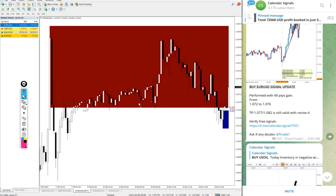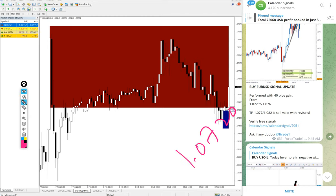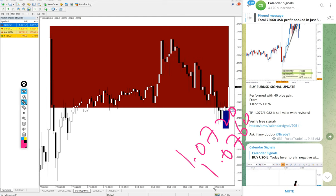Also buy EURUSD, entry at 1.072 and high traded 1.0776, actually a little more than 76, let's take 76. So 40 pips, 40 pips gain on buy EURUSD.